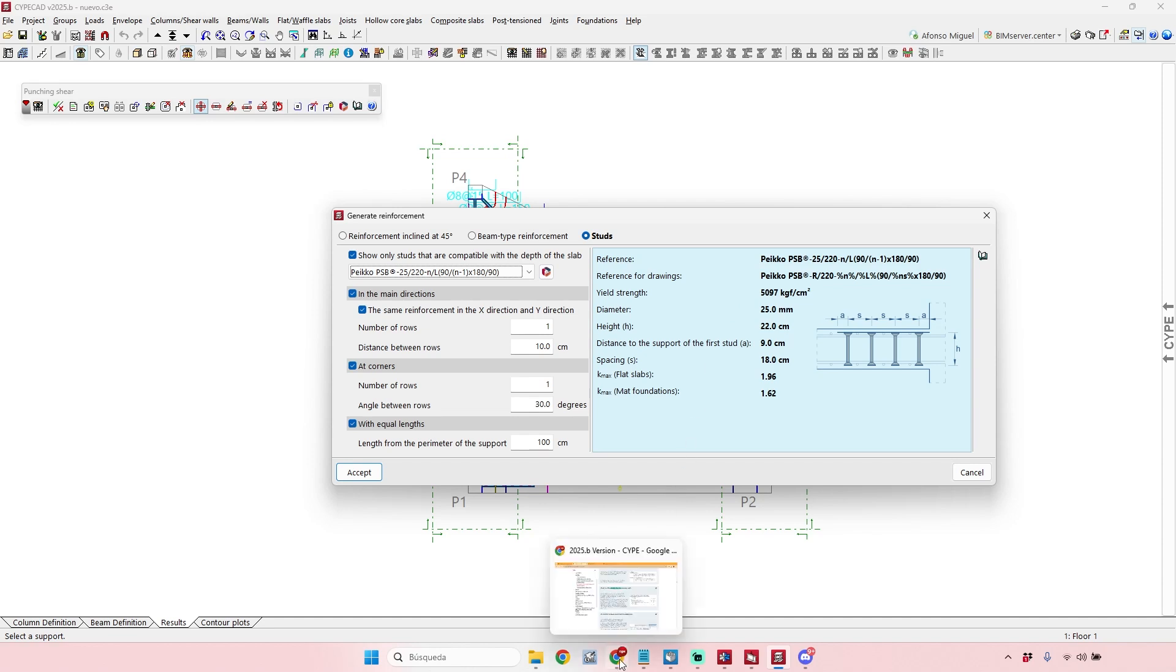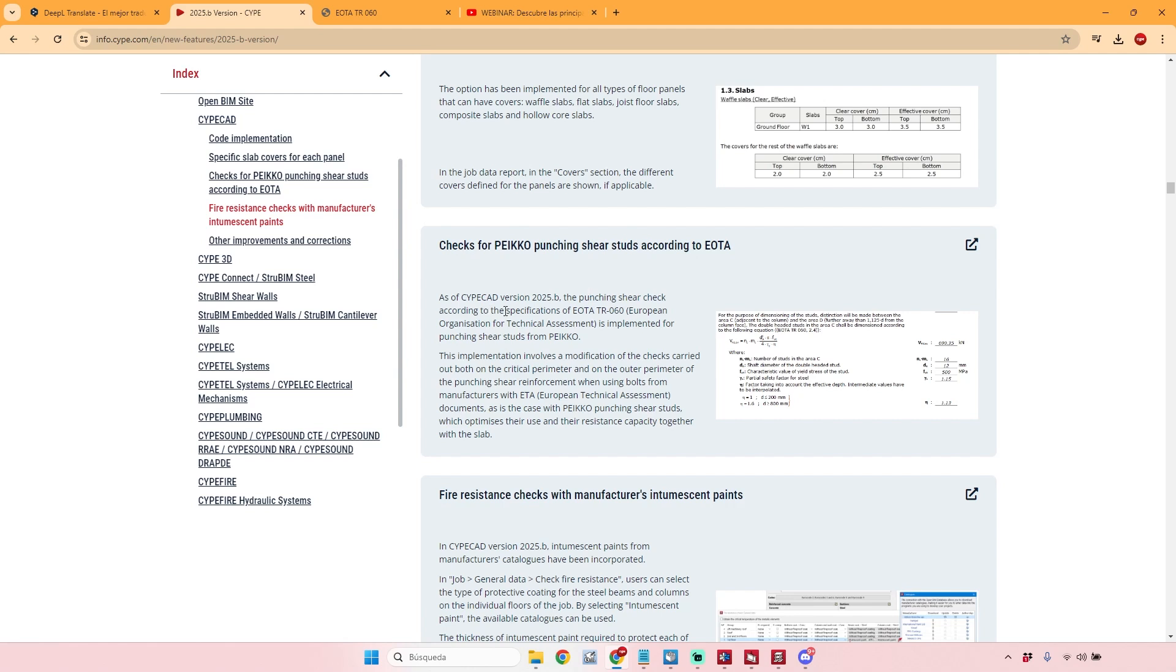is that if you see here the description about this new feature from the 2020.e version, the studs that are analyzed at CYPECAD using the information from Peco are according to the specifications of the EOTA TR 060, which is the European Organization for Technical Assessment. So these punching shear studs from Peco are according to this